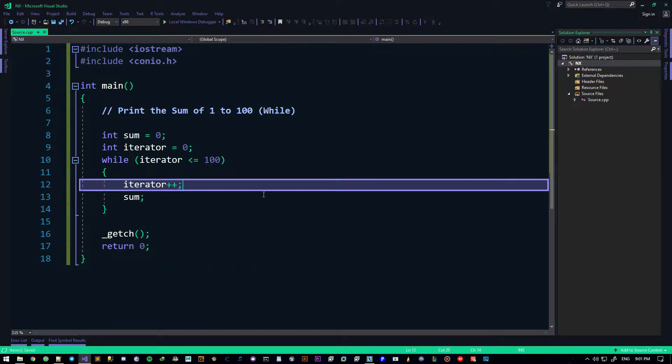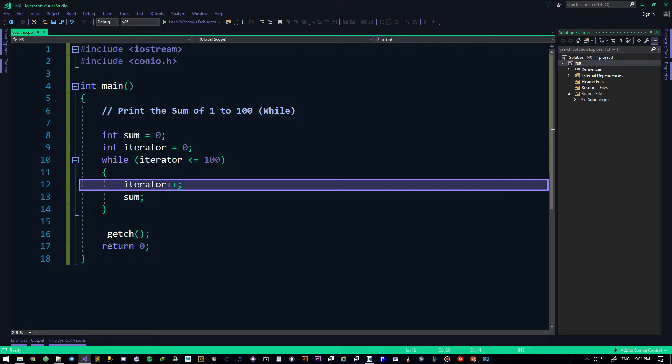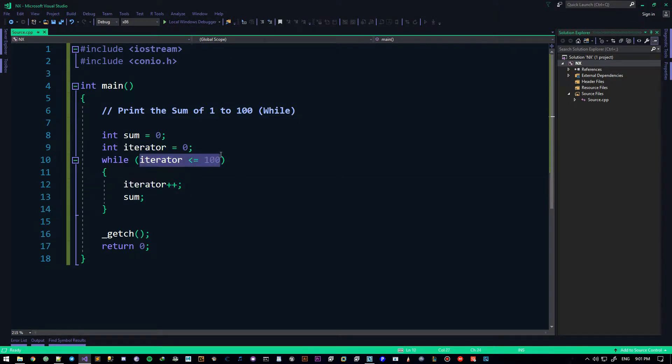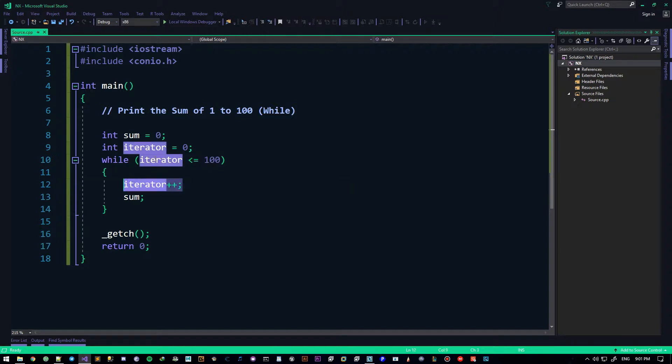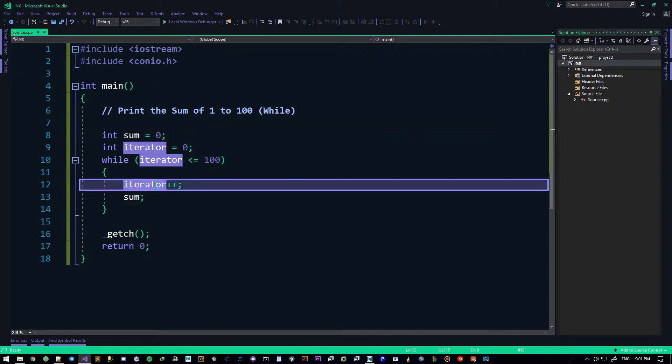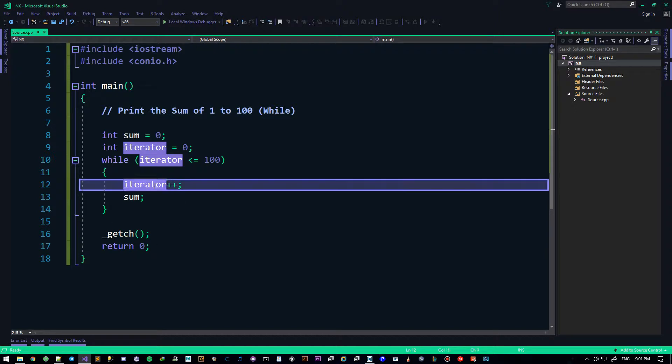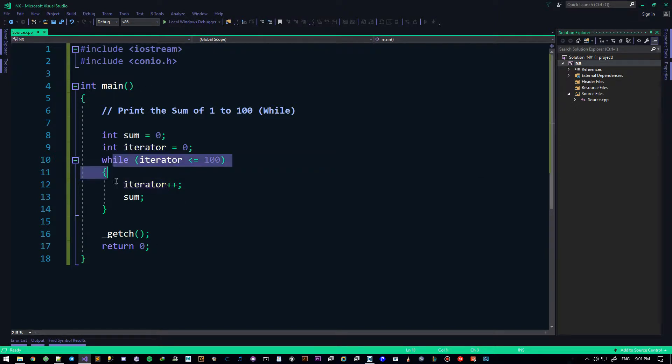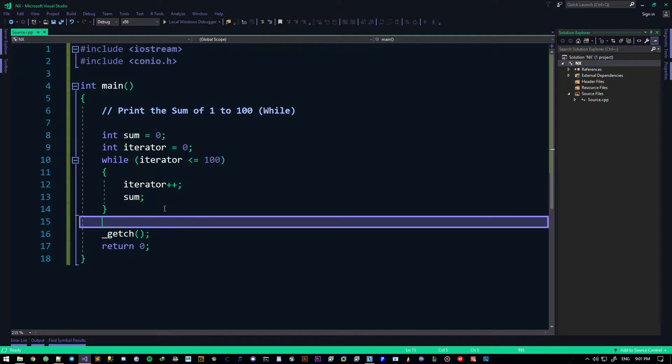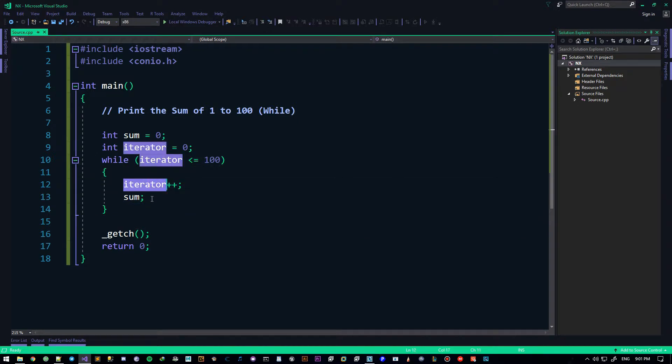Add one to the iterator so we don't come up with an infinite loop. There are cases where you want infinite loops, but there are also cases where you don't want infinite loops. This is obviously not one of those cases. Now, so we add the iterator. So each time that this while loop happens, we are adding one to the iterator.